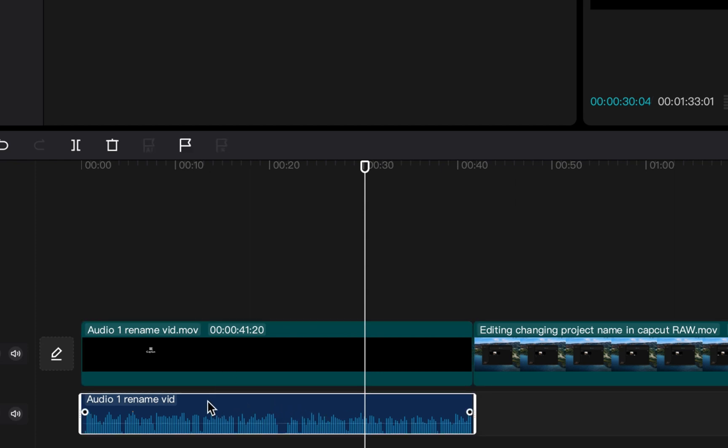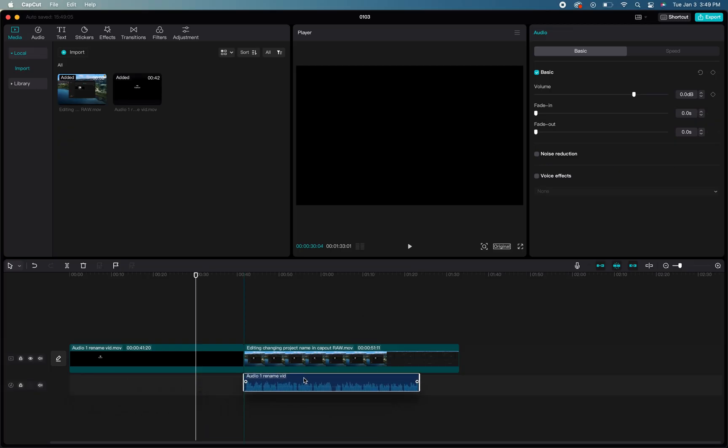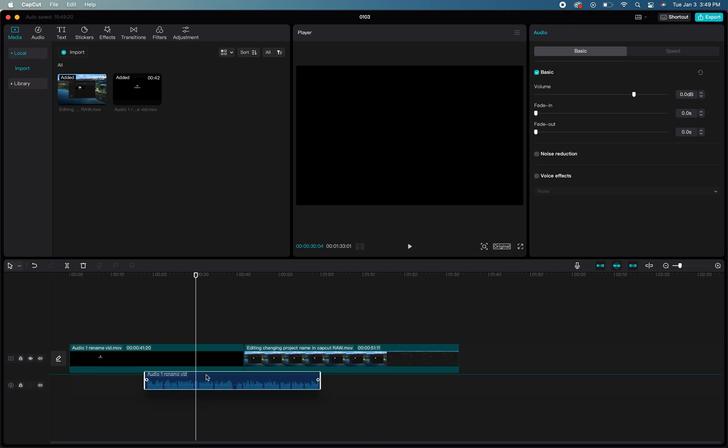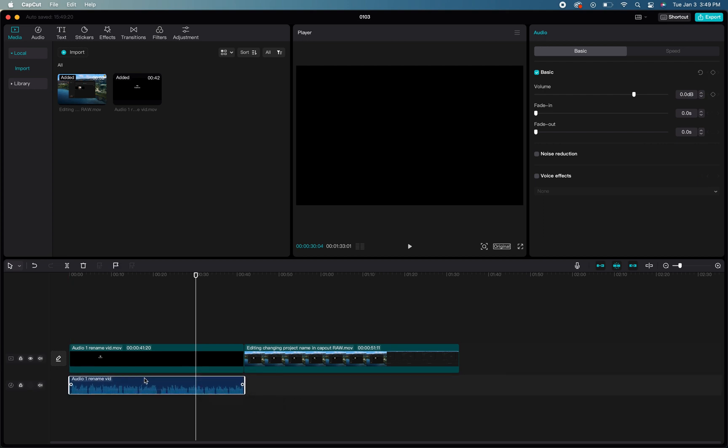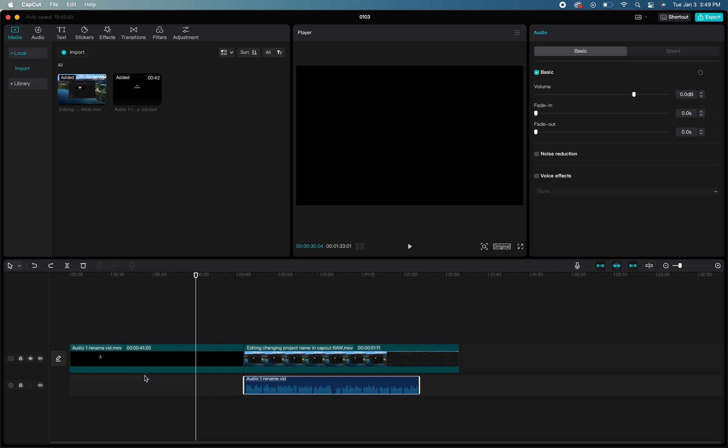Once the audio has been separated, you can then move that audio file to any spot within your timeline. You can place it underneath a different video file and do whatever you want with it, and you can also just delete the original media clip that you pulled it from if you don't want that in your project.